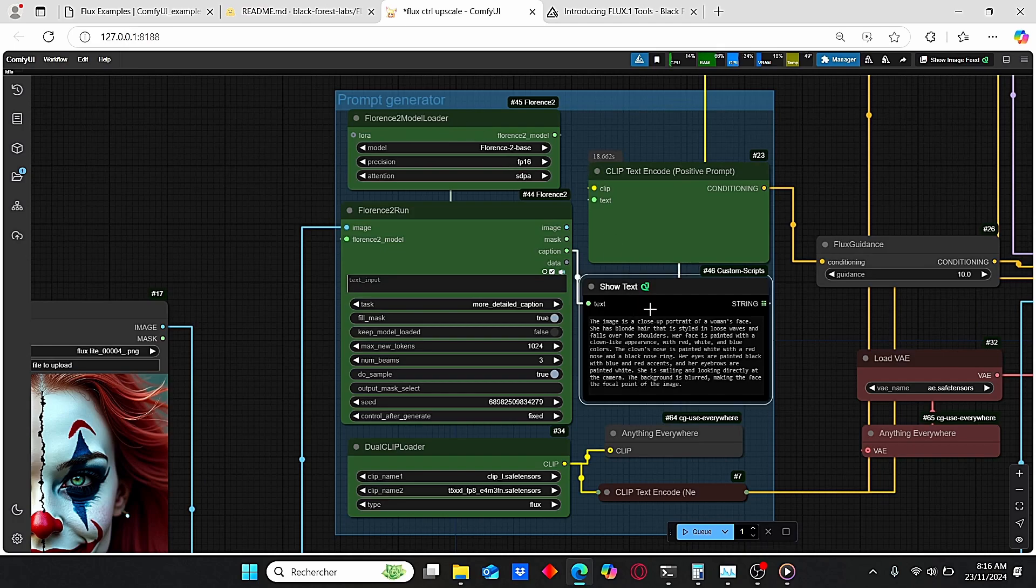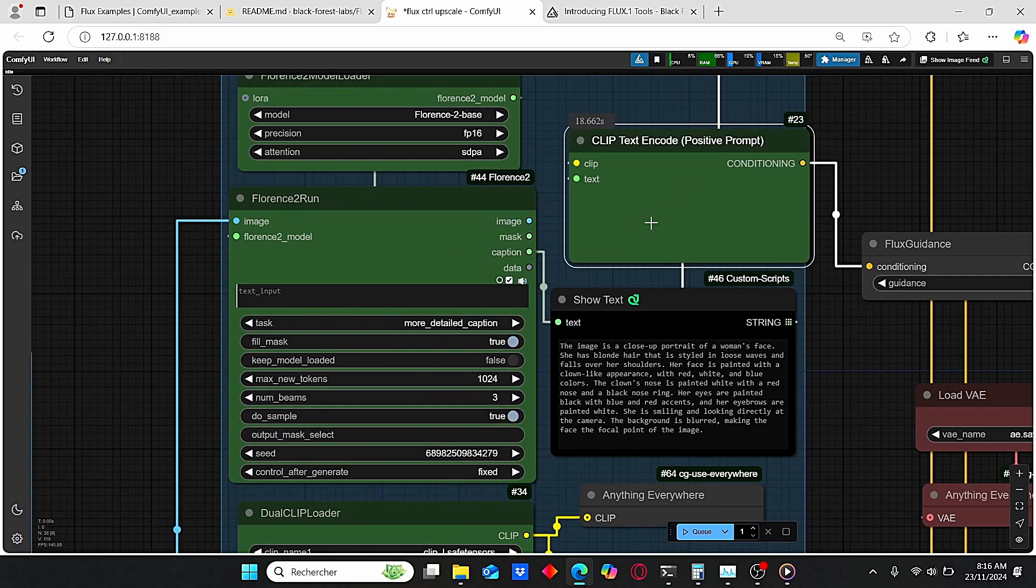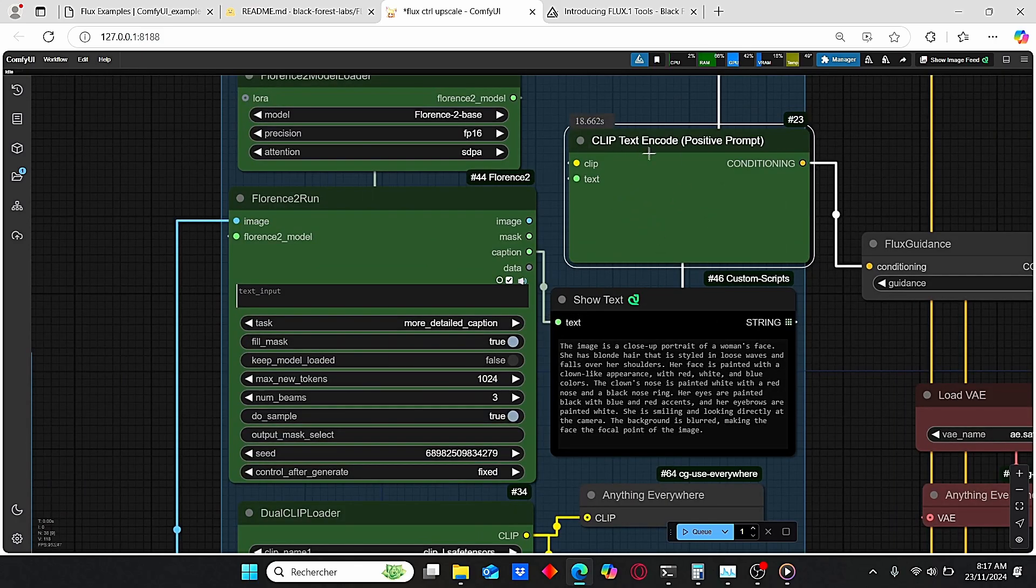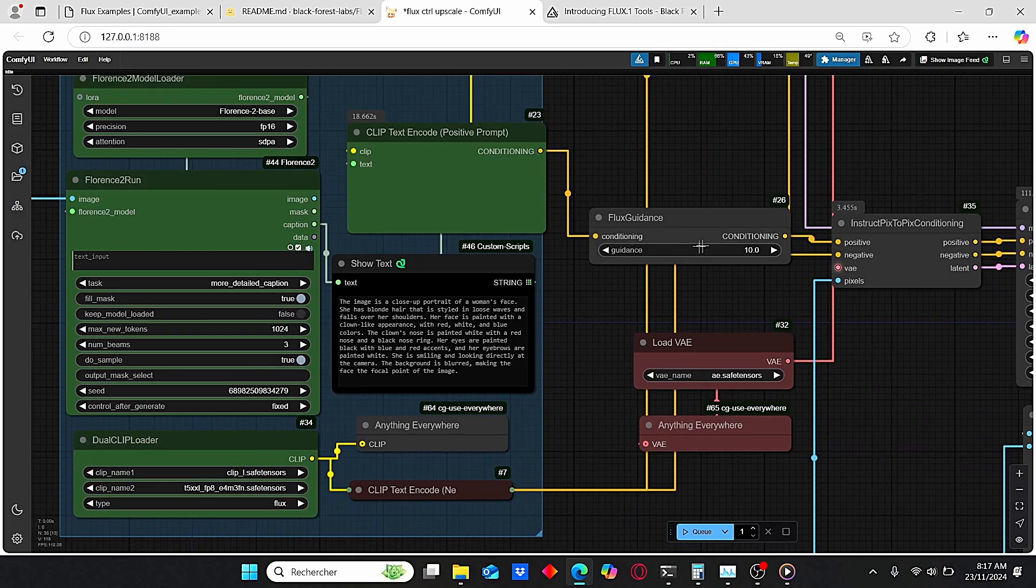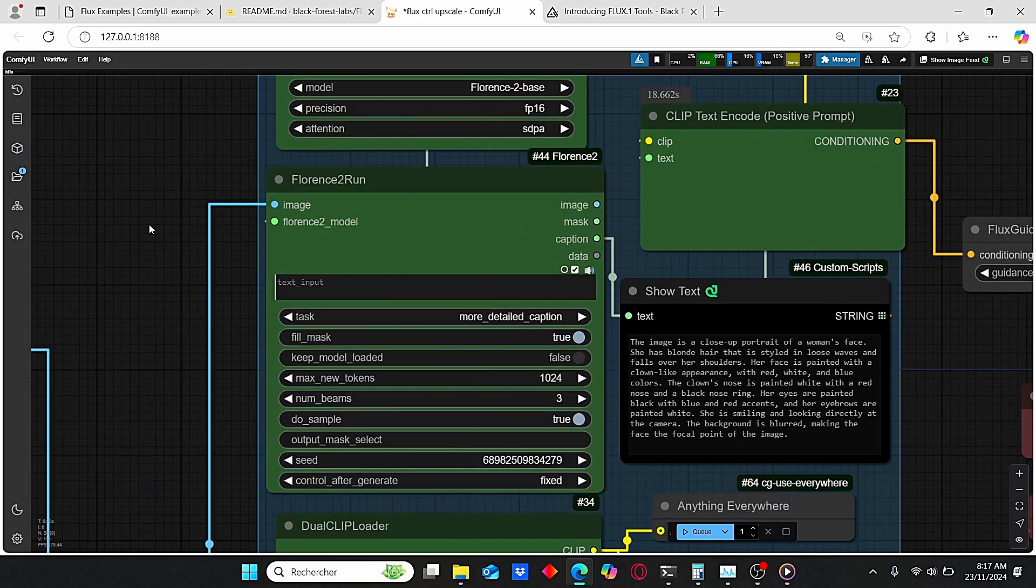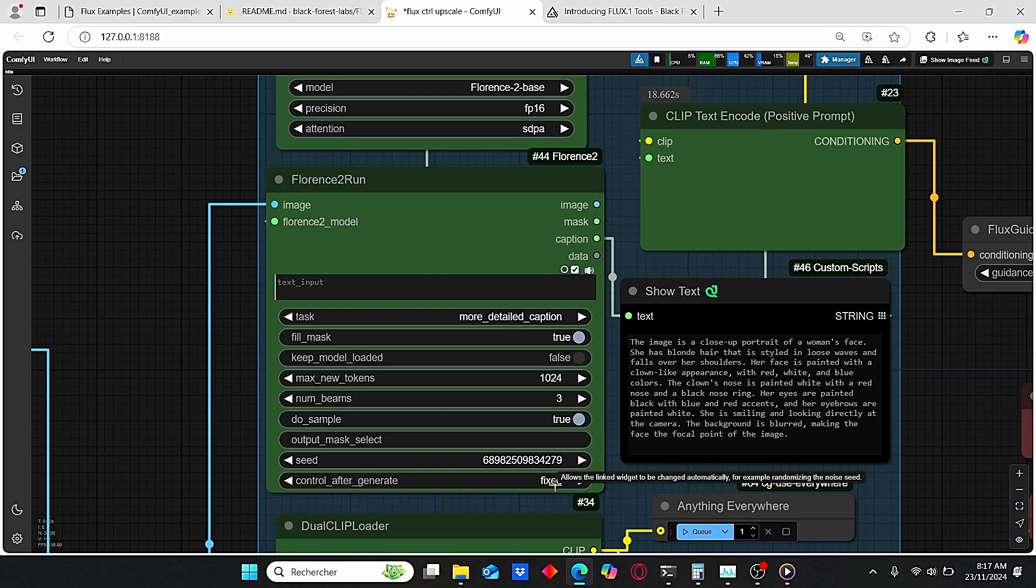After that, I added this text which is going to be taken into consideration by this CLIP Text Encoder, then it's going to be plugged directly into the Flux Guidance. To use that, make sure that you select the task here for more detailed caption. And for this control after generate, I decided to change it to Fixed this way it can only stick to this one prompt that will be generated the first time.